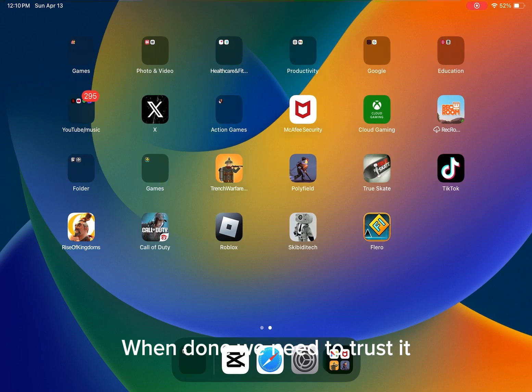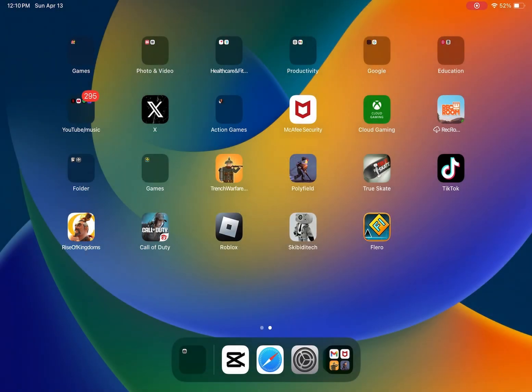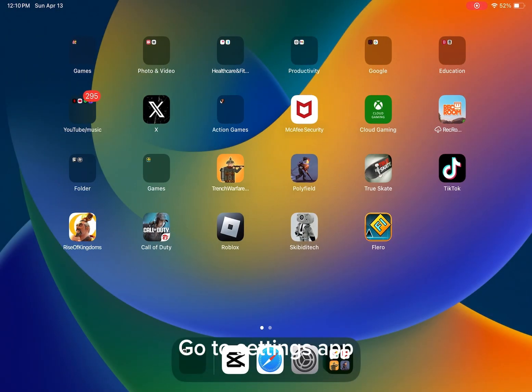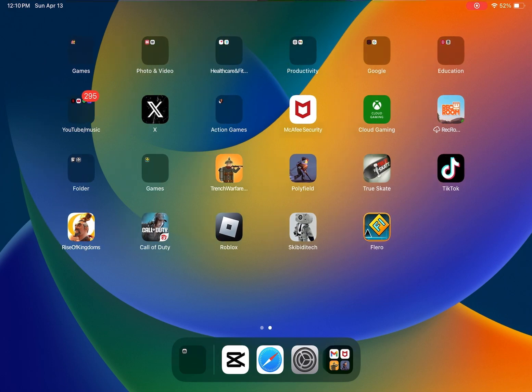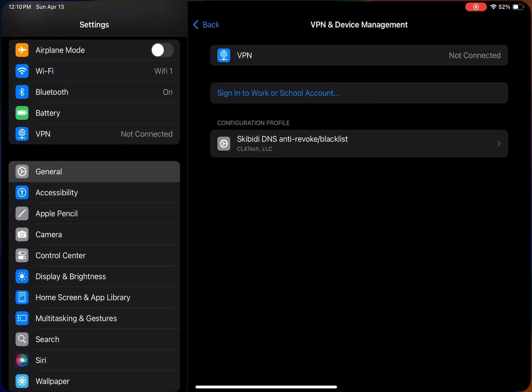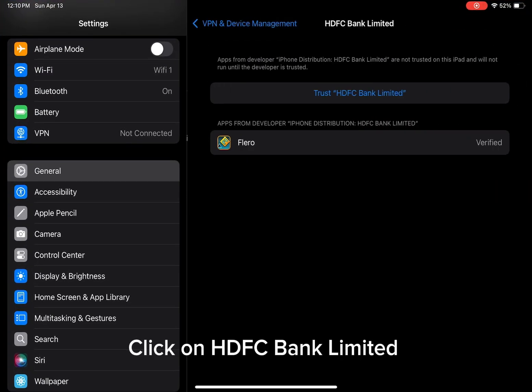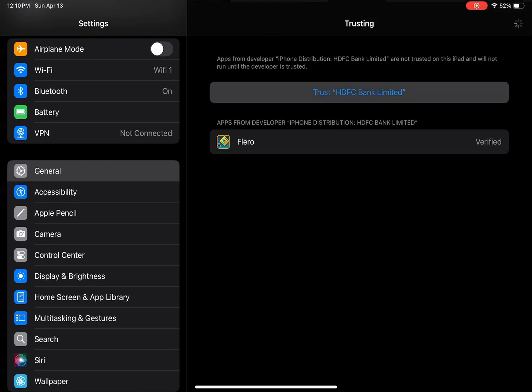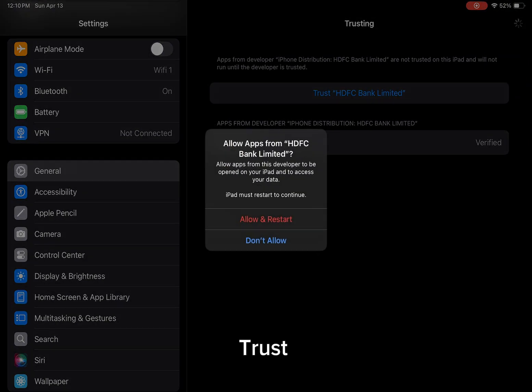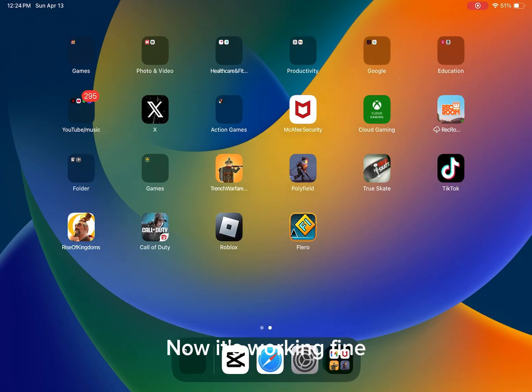When done, we need to trust it. Go to settings app. Click on HDFC Bank Limited. Trust, allow, and restart. Now it's working fine.